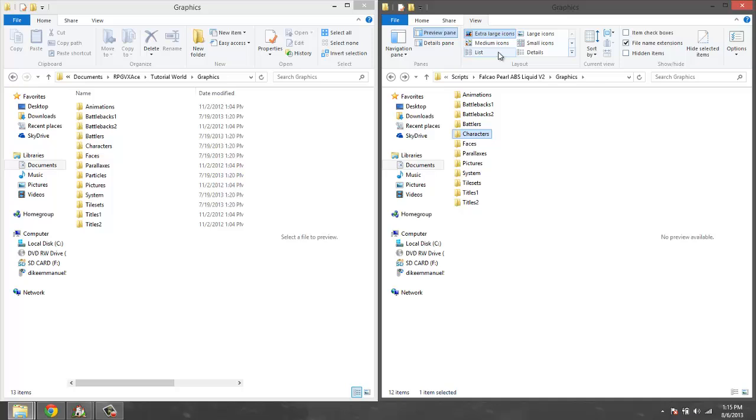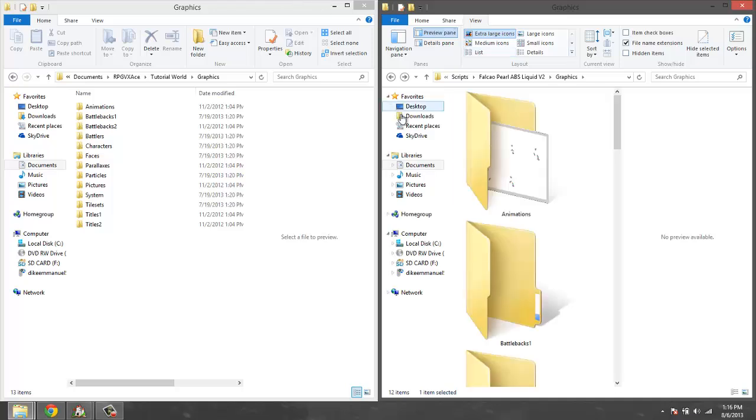In this first part I'm going to be going over setting up your RPG Maker VX Ace game to be able to run this script without running into any errors when starting up the game. The first thing we're going to do before we actually even get the scripts is copy over some graphics to our folder on the left. The main PERL ABS Liquid 2 version 2 is on the right and my game is on the left.